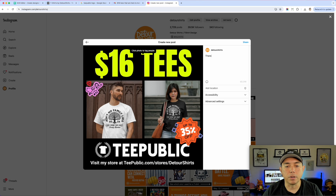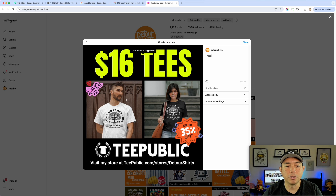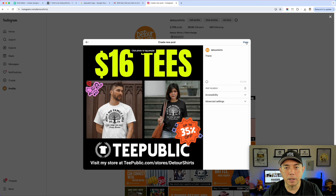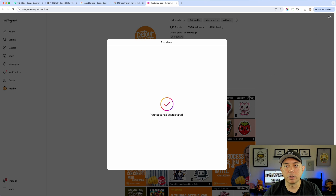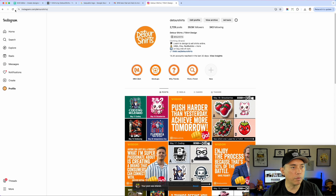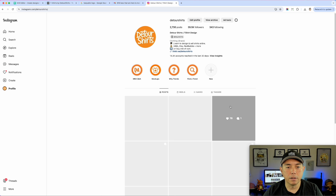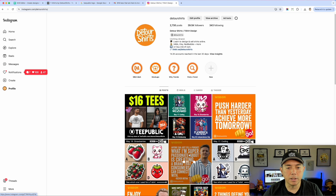You could mention it's up to 35% off. You can say 'My new designs on TeePublic, $16' — something like that — type it in and hit Share. Then you'll see it post. Let's refresh and there you go: '$16 tees' — that looks a lot better than just a plain t-shirt image.